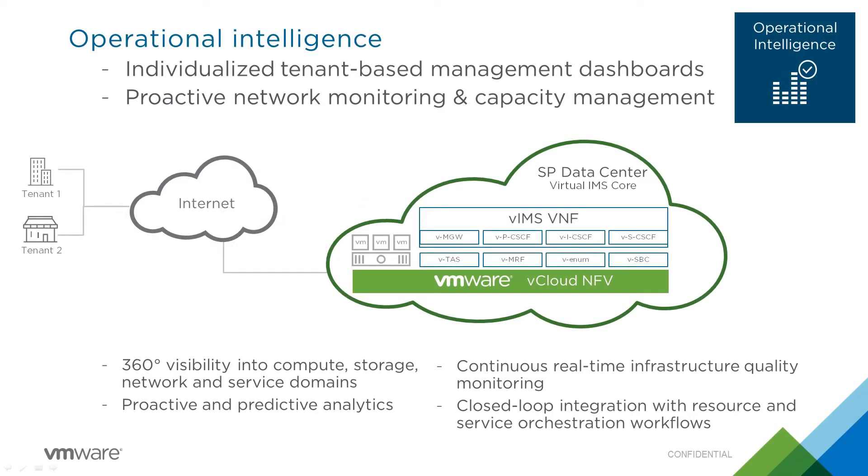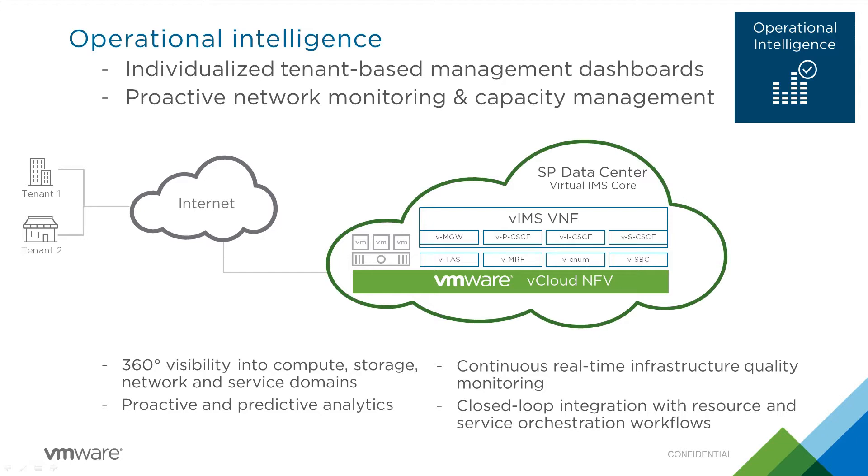Welcome to the feature demonstration of VMware vCloud NFV. During this video, we will demonstrate the full suite of operations management solutions, providing a single pane of glass that gives complete visibility into all components responsible for the delivery of the service. This video will demonstrate the capabilities of vRealize Operations Manager, vRealize Log Insight, and vRealize Network Insight.